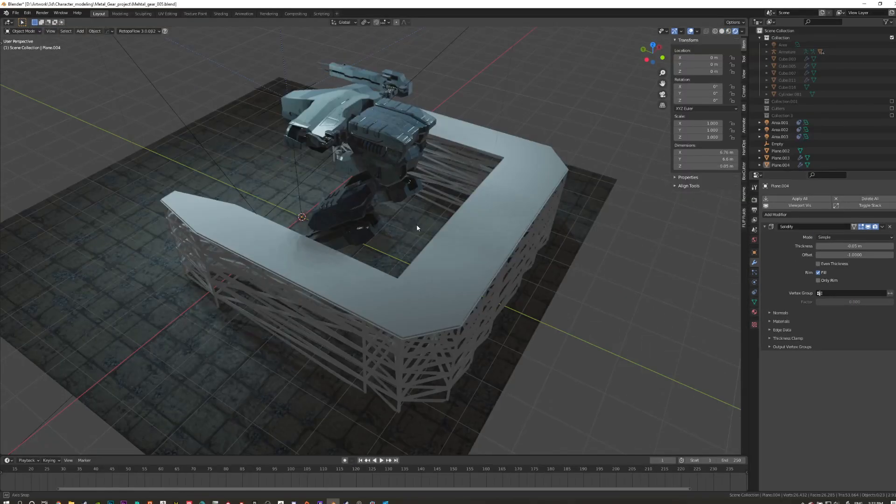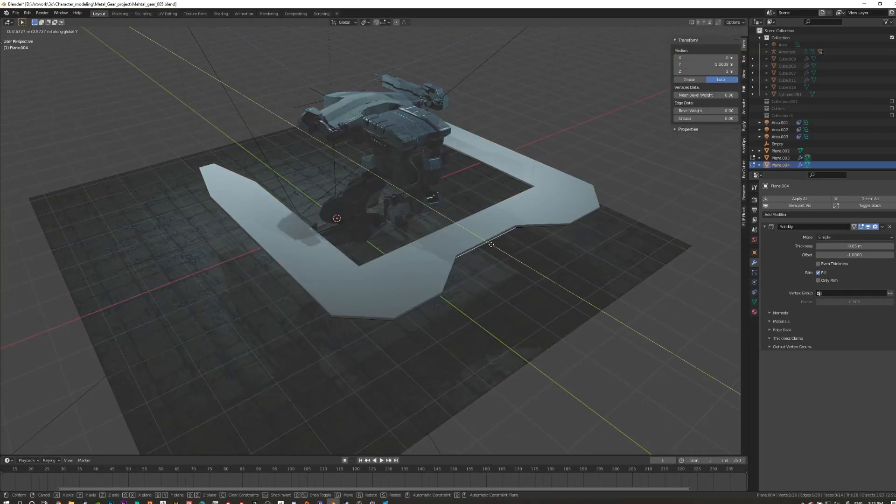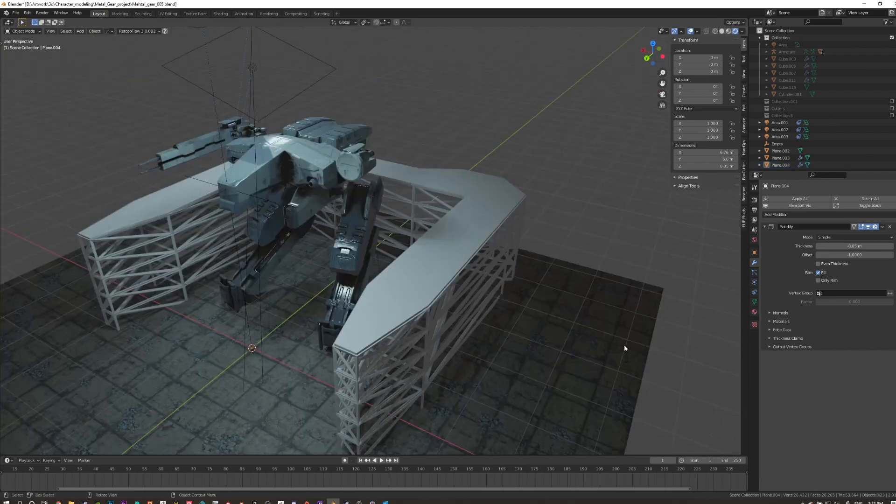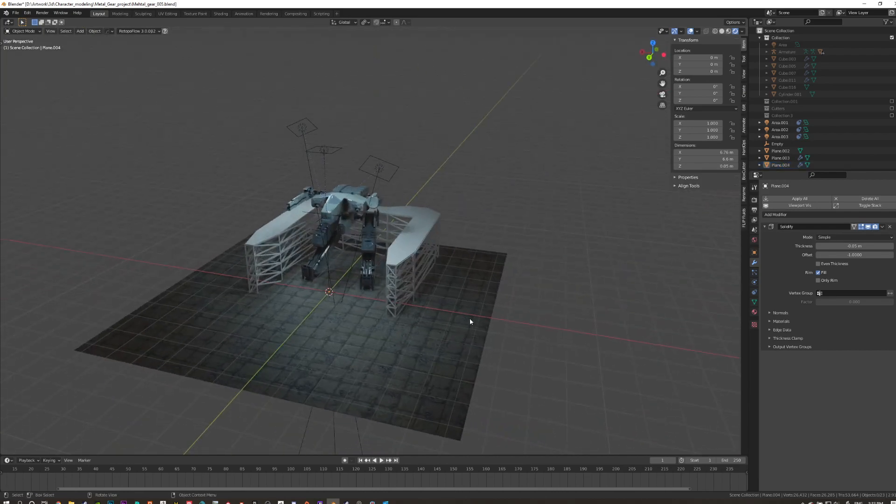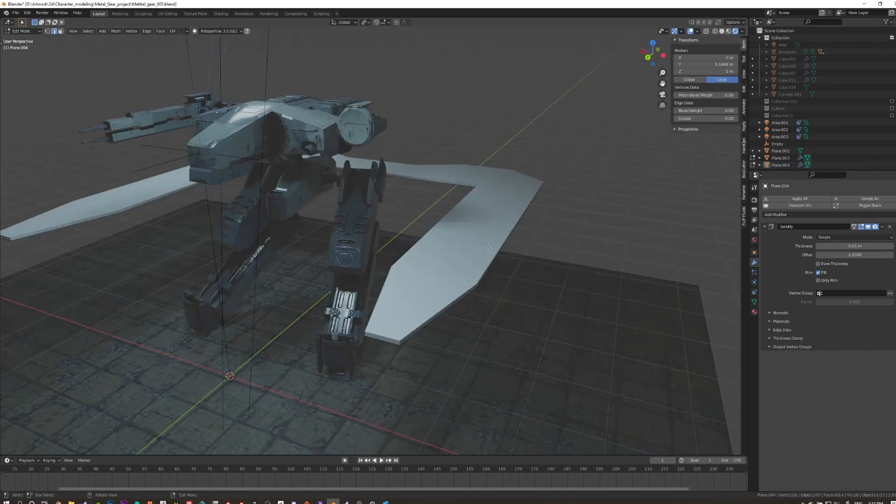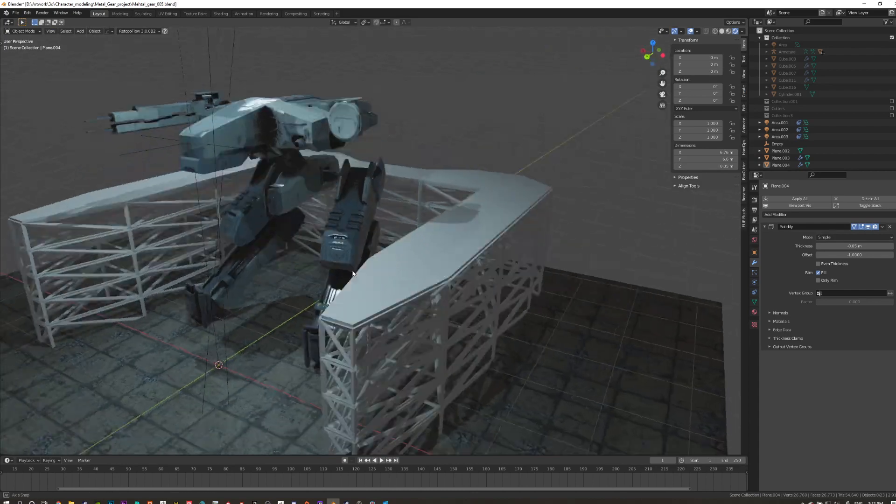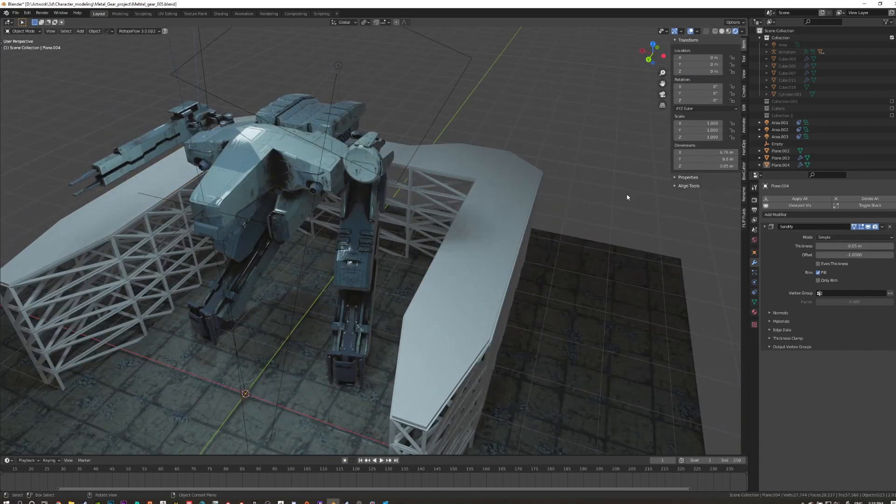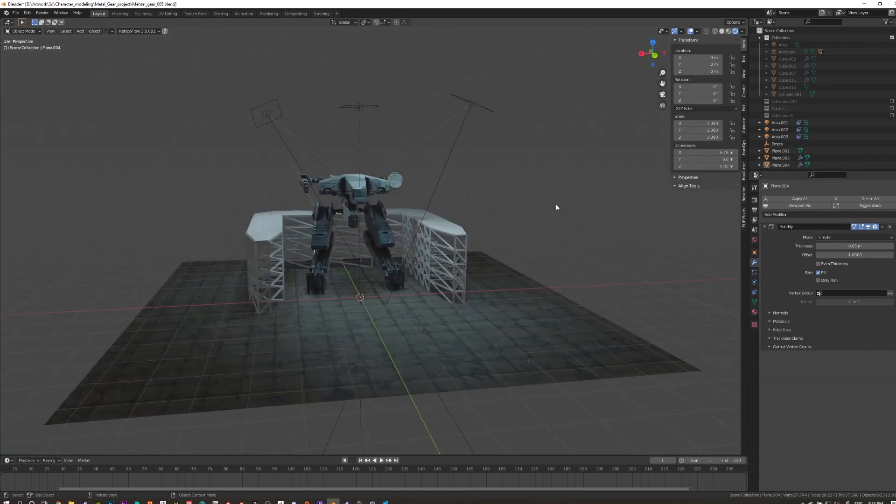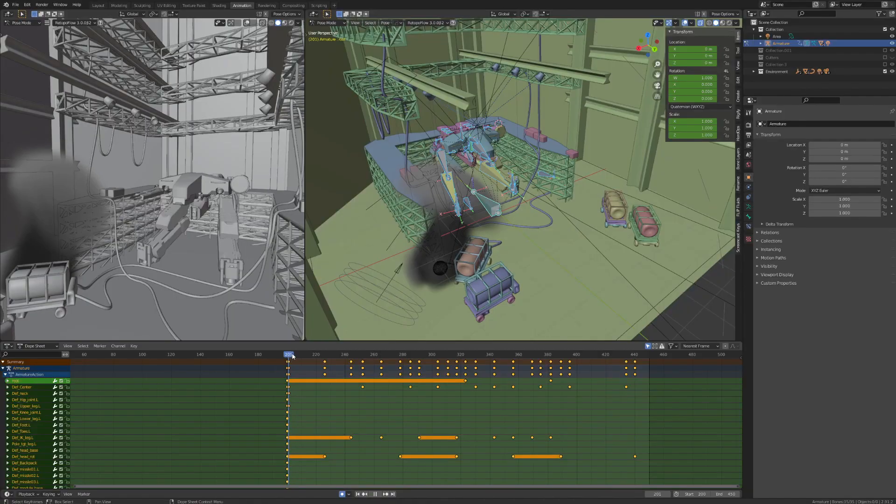Once again, I used a technique of creating multiple instances of a single object with different modifier stacks, like this scaffolding, which is just a single simple plain object with different modifier stacks, such as a solidify array and wireframe modifier.